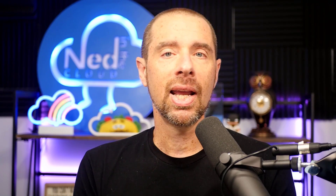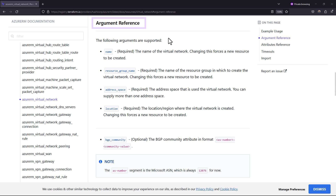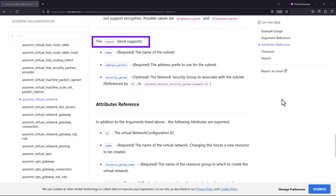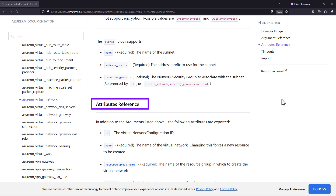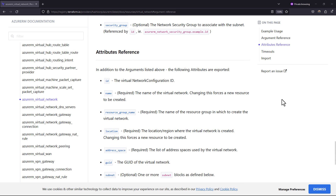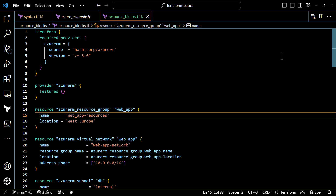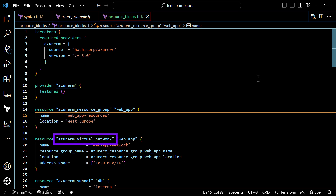If you look at a resource in the documentation, it lists the required and optional arguments that can go in the block, supported nested blocks, and the attributes that are exported by the managed resource. If we look at a resource type, you'll notice that the type starts with the name of the provider, followed by an underscore, and then the actual resource type in that provider. For example, we have AzureRM virtual network as a resource type.